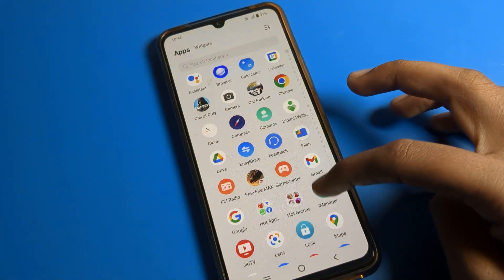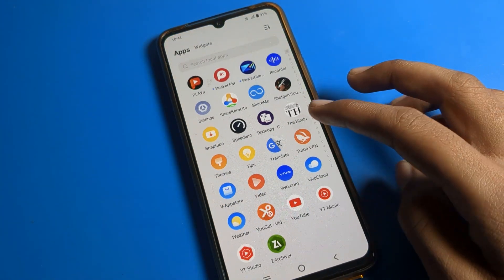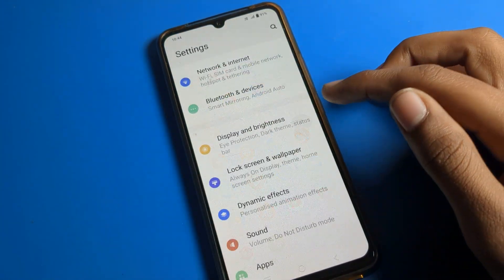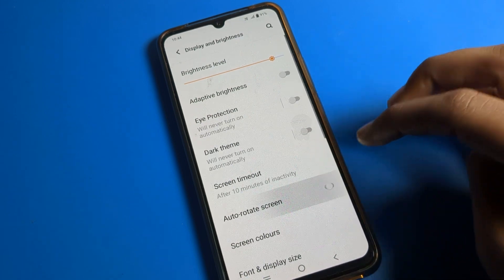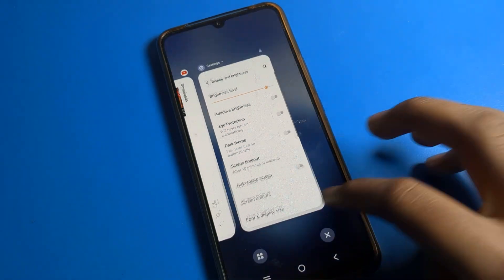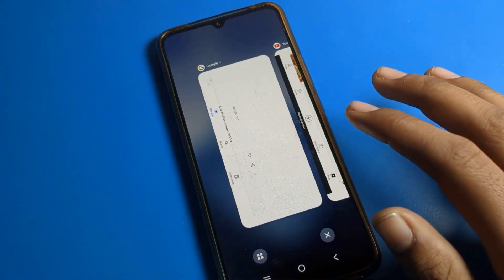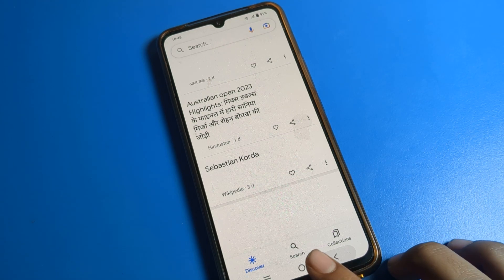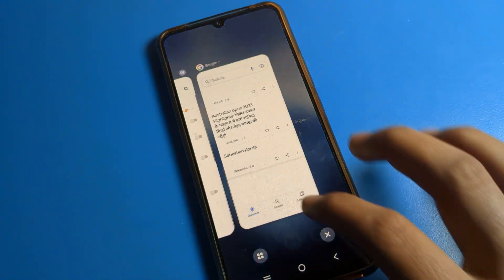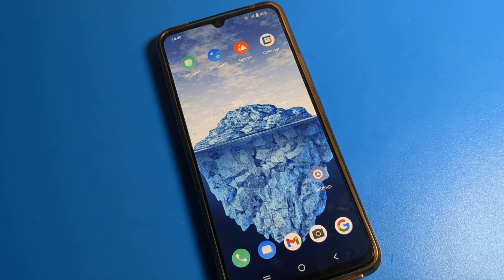If you don't want to use auto rotate, click again on Display and Brightness and turn it off. After turning off, the screen will not rotate. That is how you can turn on and off auto rotate screen on your iQOO phone.